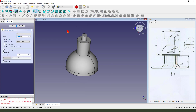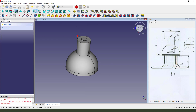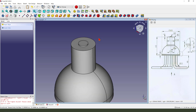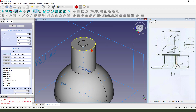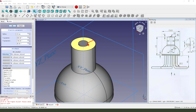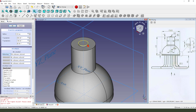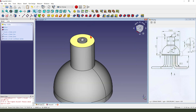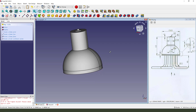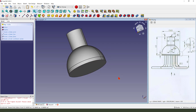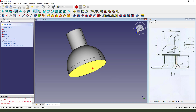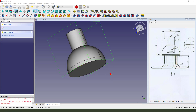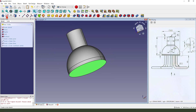Then we pad it 1mm. 2mm. Next, we create a new sketch. We select this circle. Change the radius to 2mm. Okay. Next, we select this face.